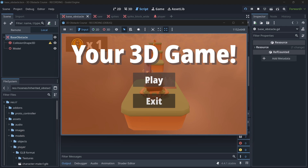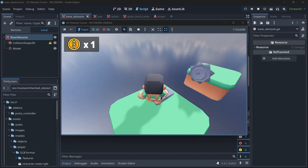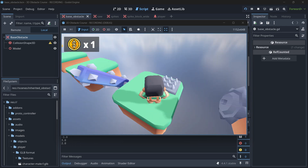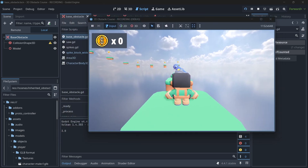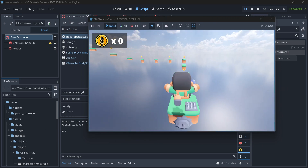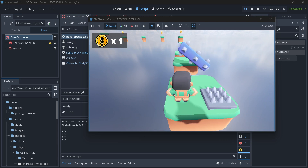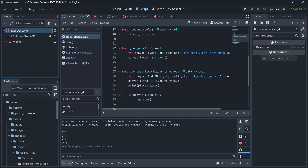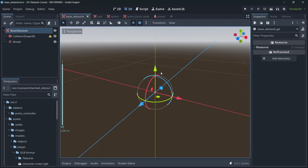Now let's talk about script inheritance. I have a 3D platformer with different obstacles — spikes, a saw, and a spike block. The key similarity is that all of them deal damage. Colliding with the round obstacle costs two lives, the spikes cost one life, and the saw costs three lives, triggering game over. There are lots of similarities between these obstacles.